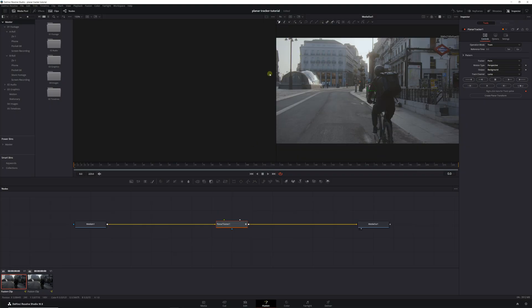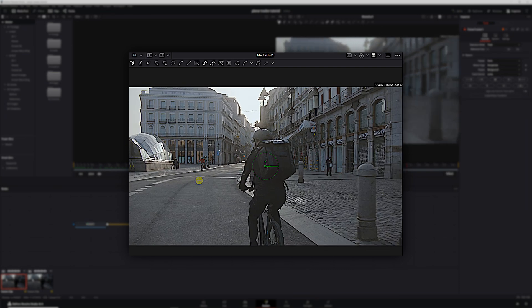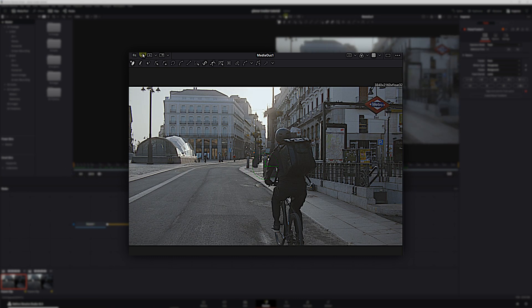Next thing we need to do is choose the region we're going to be tracking. A couple of pointers: first, we want a region that has some high contrast points for the tracker to hold onto. Also, we want it to be nice and big, and we want it to be covered up by other objects as little as possible — this gives us the cleanest track. This wall right here, if we scrub through the footage, is actually perfect. So we'll come back to the beginning and create a little box around the wall, putting a point here, here, here, and here, then close it off.